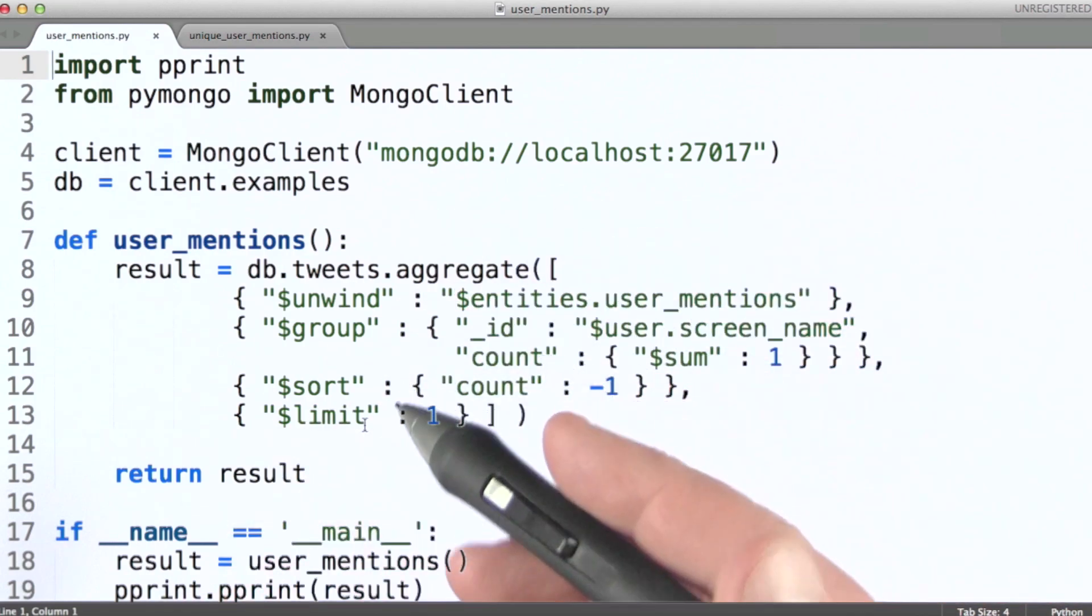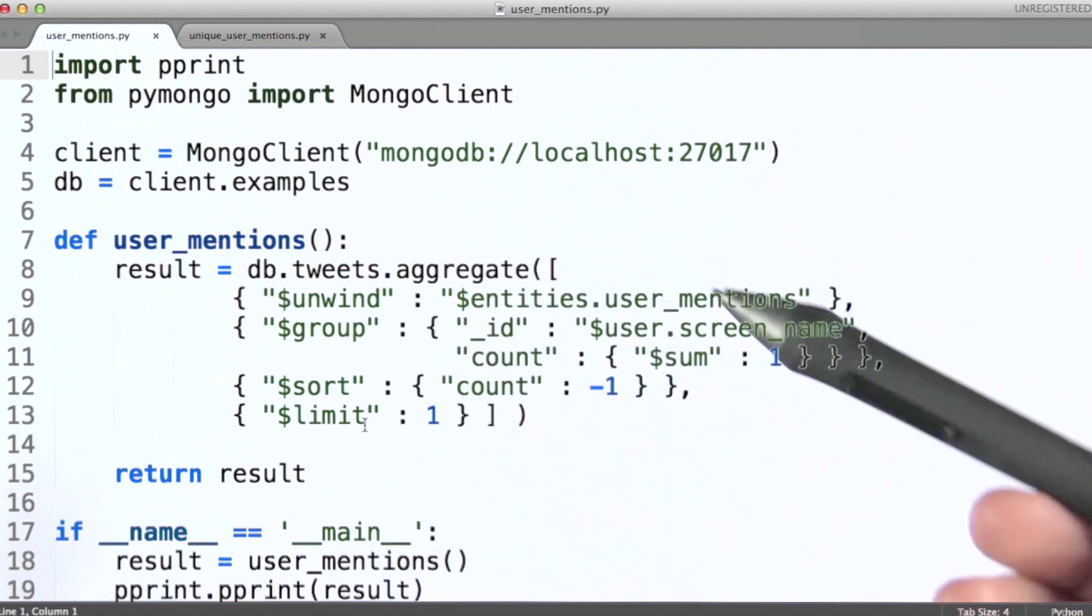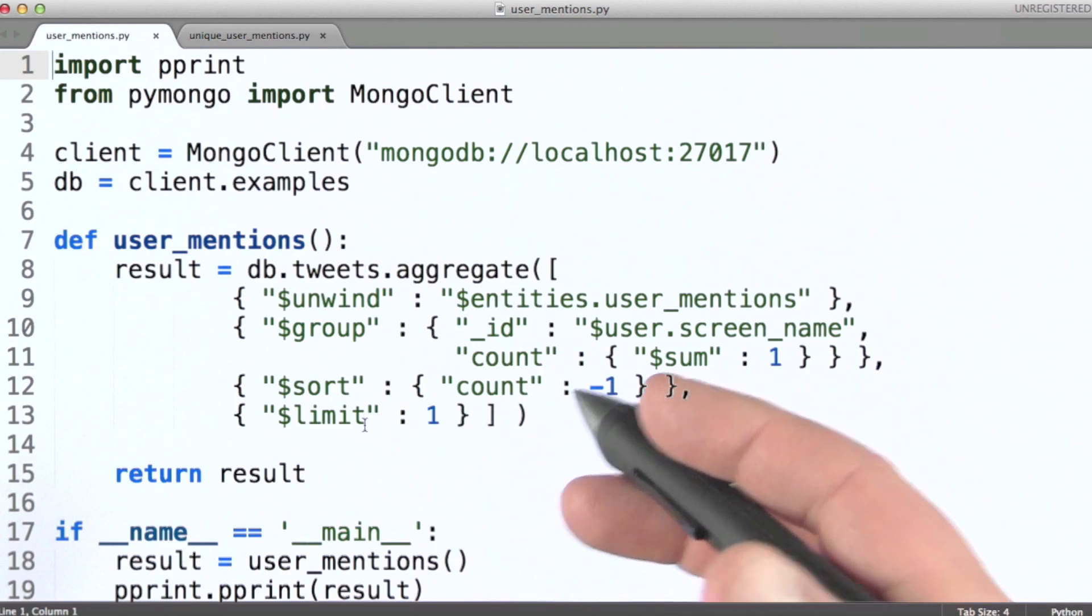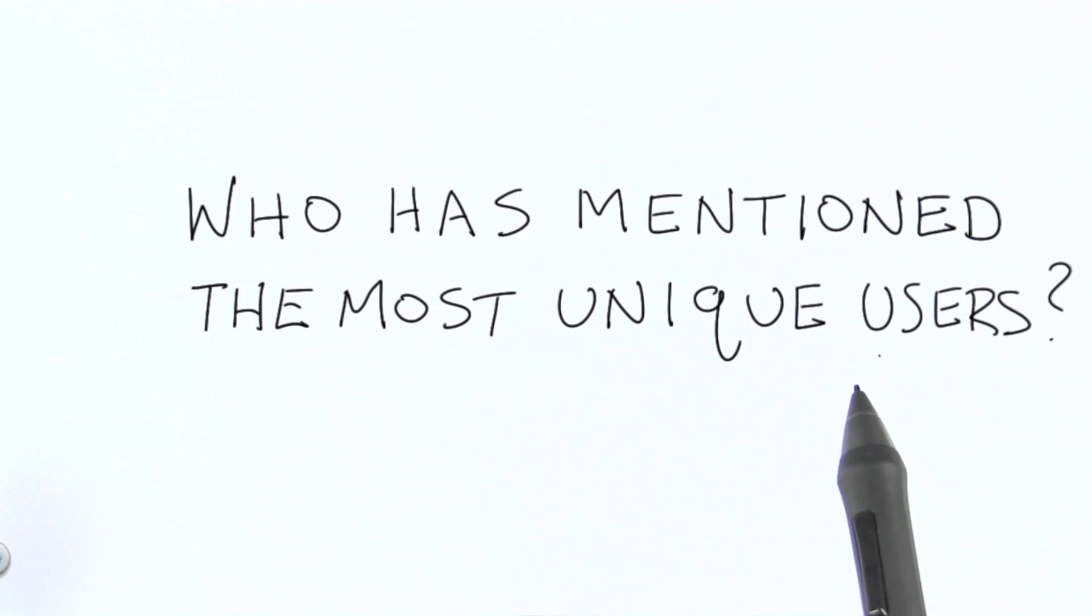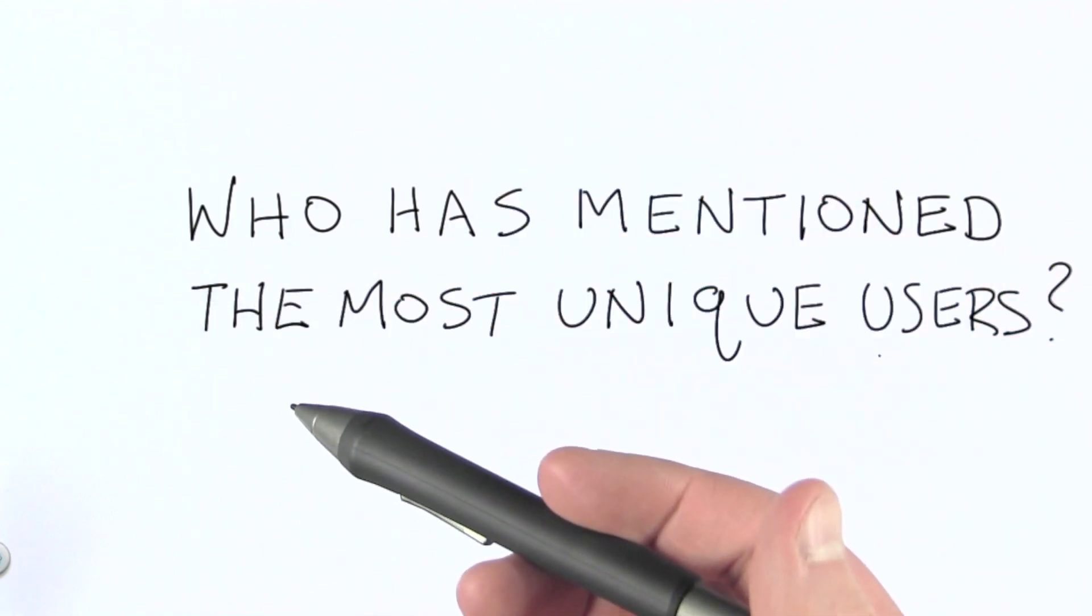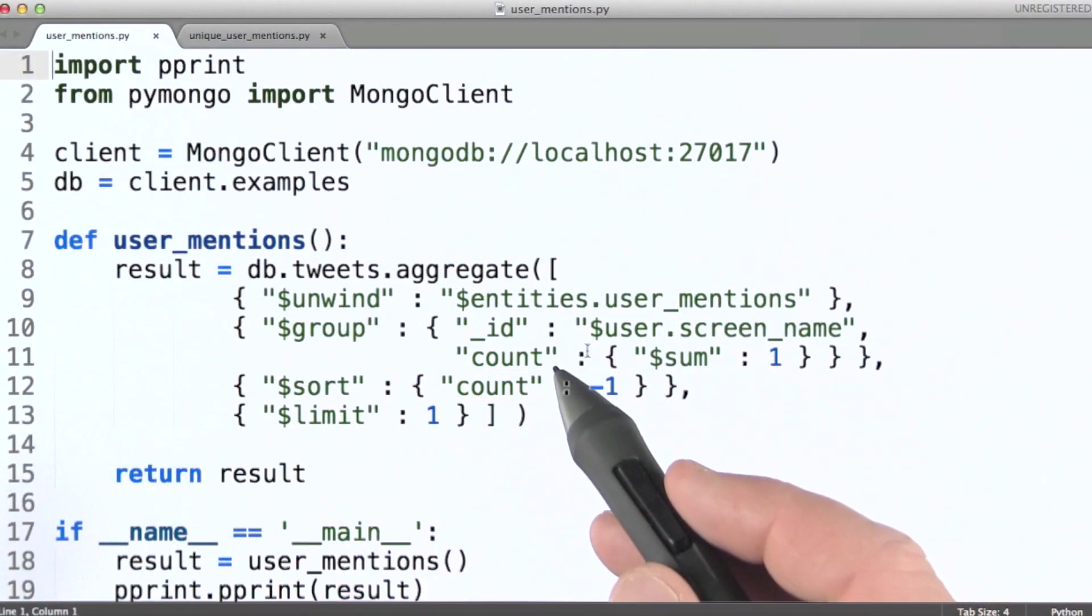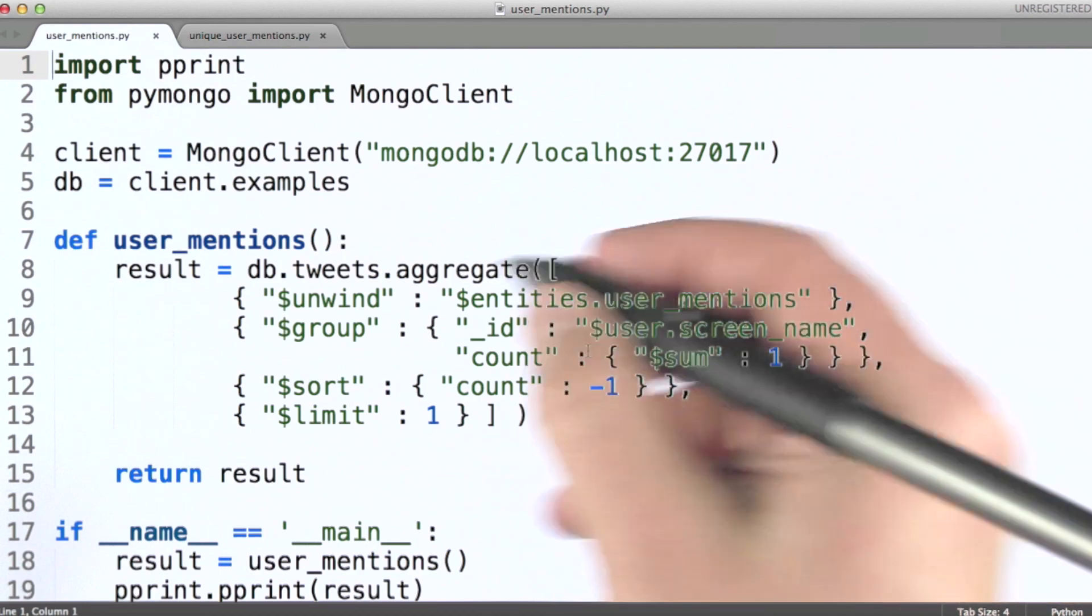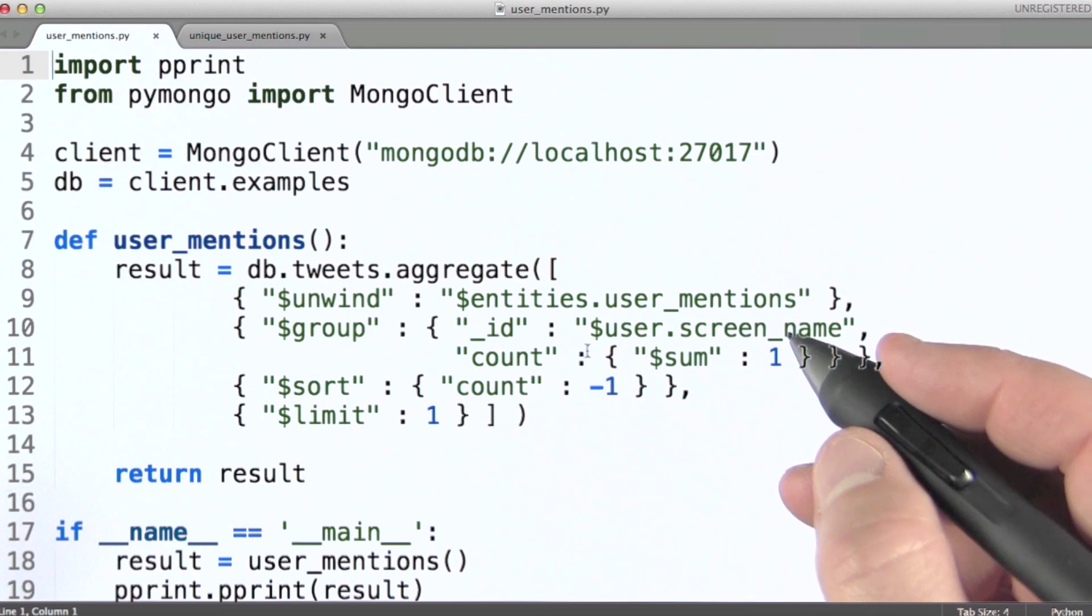This time I really want you to consider each stage individually and just think about the inputs and outputs. We're going to do a tweak on our original question of user mentions, and this time we're going to look at who has mentioned the most unique users. So in the same way that we looked at unique hashtags just a minute ago, now we're going to look at modifying this pipeline so that we are only counting mentions of users not already accounted for in our grouping.